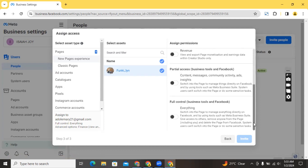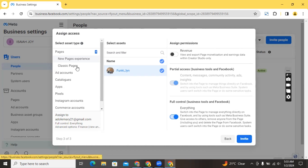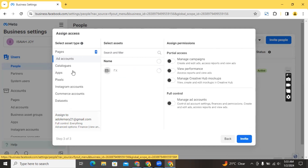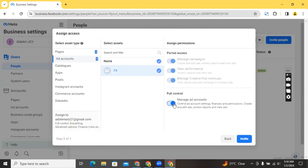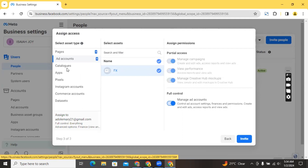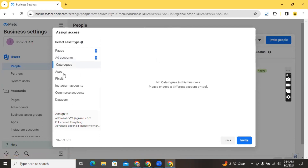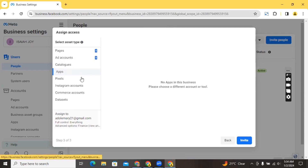I want to give this person full control of the page, so I'll select that and click 'Invite'. I also want to give them access to ad accounts, so I'll click on 'Ad Accounts' and select the accounts I want to give them access to. If there are more than one ad accounts on this Business Manager you can tick all of them. I'll give the person full control. For pixels, you can also make them manage your pixels. Catalogs and apps are also available if you have them.